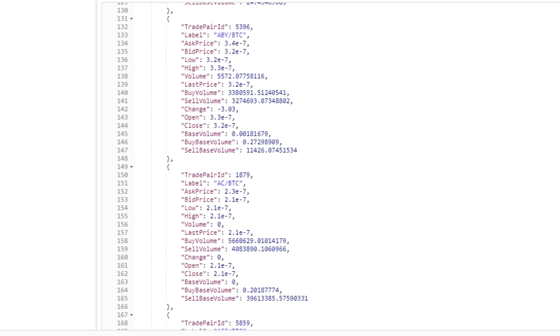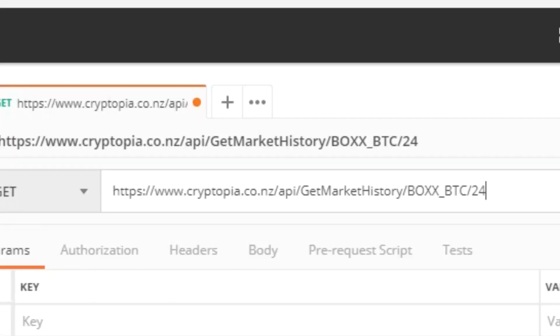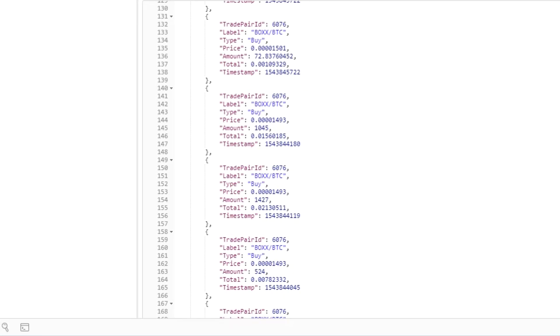Next, let's take a look at the history info returned for a specific trade pair. Here you can see in the API, we're saying get market history, and we're specifying the pair BOX and BTC, and we're giving 24 hours as the time. We can see it's returned a number of trades in the past 24 hours. So looks like we've got everything we need.